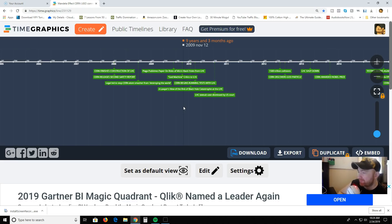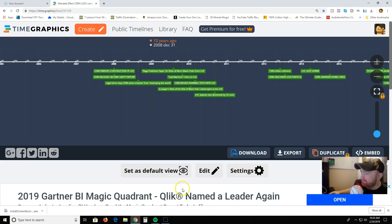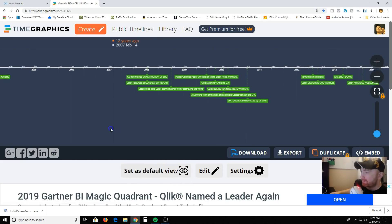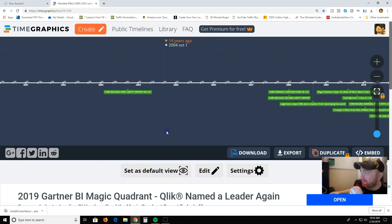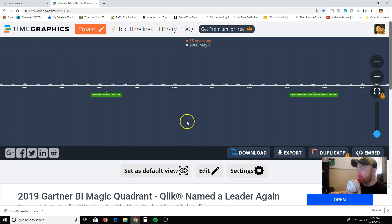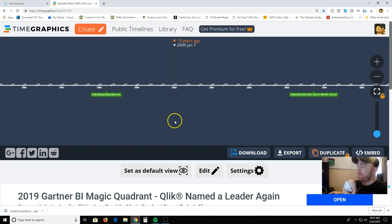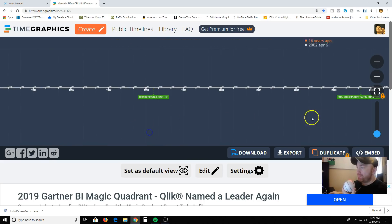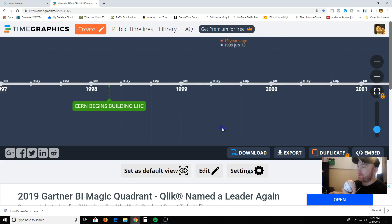I can't say for sure because I'm not a physicist, but I definitely see some relation. I think after you go through this with me, you're going to see the relation too. Let's go through this timeline. I'm using a free timeline creator called TimeGraphics — pretty cool tool.